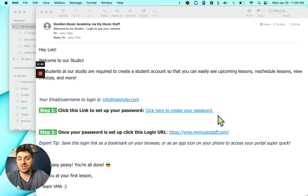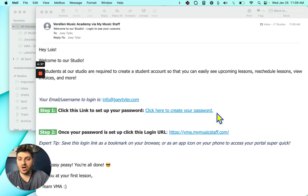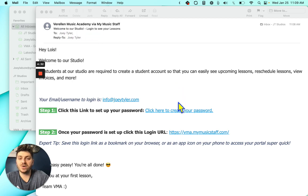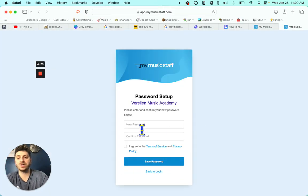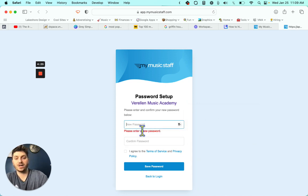First step is to log into your portal. If you haven't logged in yet, this is how you'll log in for the first time. You will have received an email that says welcome to our studio. You just click here to get the password.